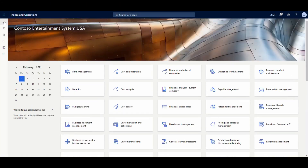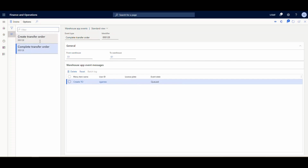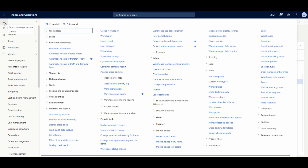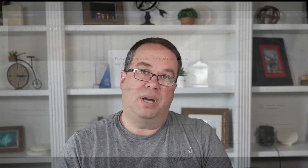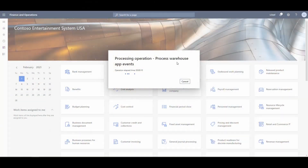That scan is the only thing anyone in the warehouse has to do. Now let's look at the batch job piece. Back in Dynamics 365, under Warehouse App Events, we can see two items the mobile device created: 'Create Transfer Order' and 'Complete Transfer Order,' both referencing transfer order 128. We run 'Process Warehouse App Events' — no criteria — and it needs to run twice: first to create, second to complete.